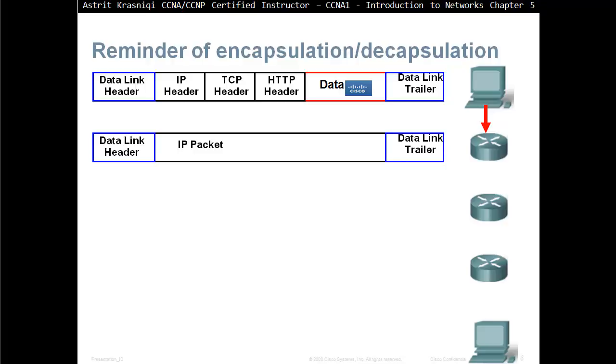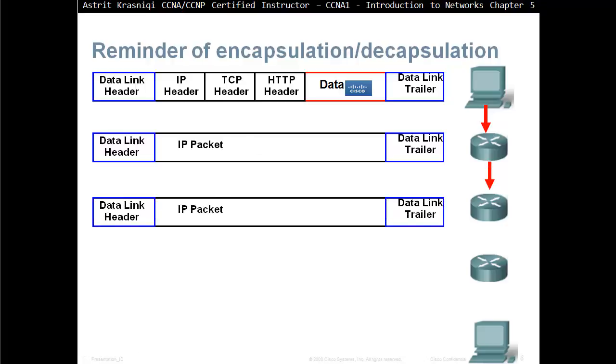After it does that, it will build source and destination itself. Itself is going to be now on the data link layer as a source, destination is going to be the neighbor. This IP packet here doesn't get changed, doesn't get swapped from the source to the destination. And then the packet will continue, or the PDU will continue from every hop like that.